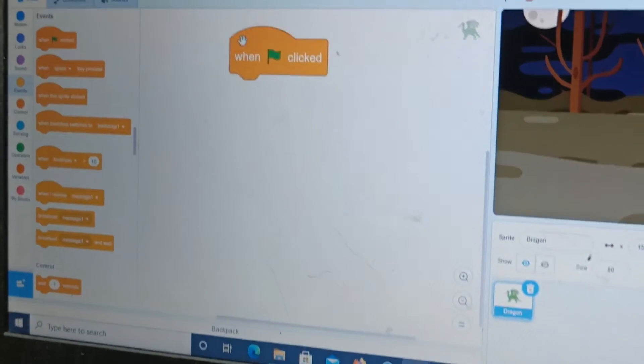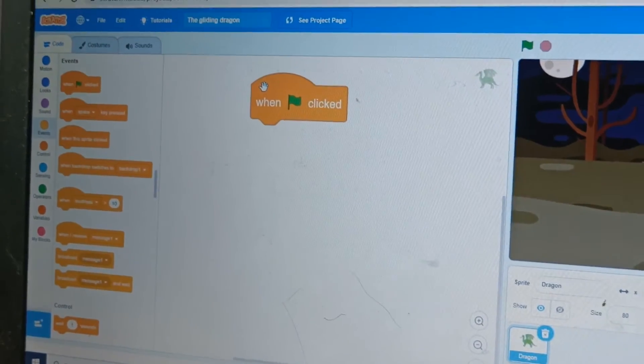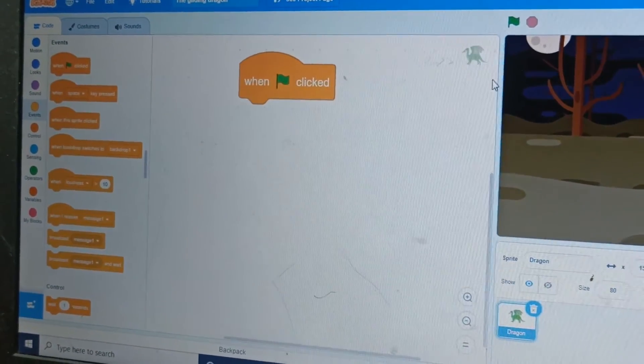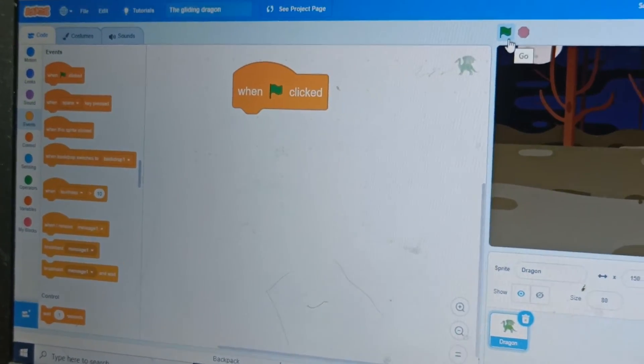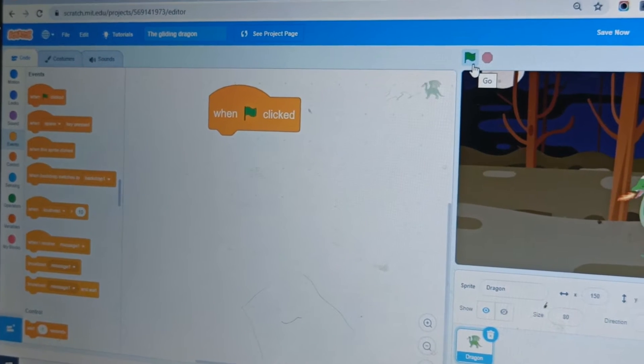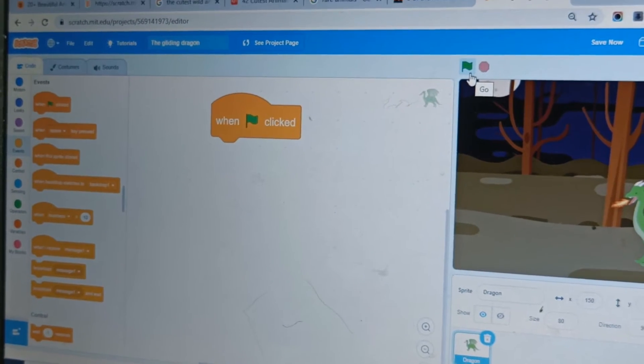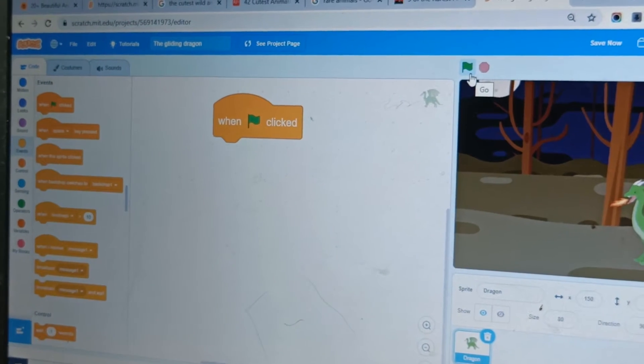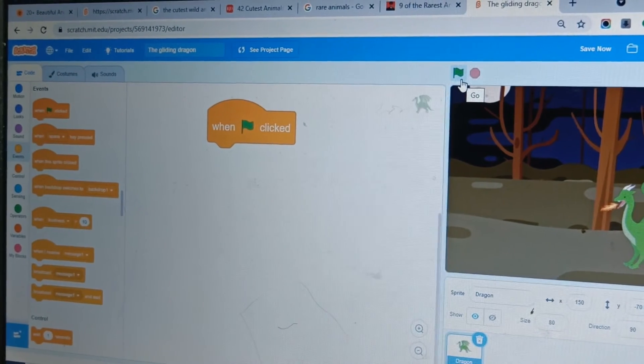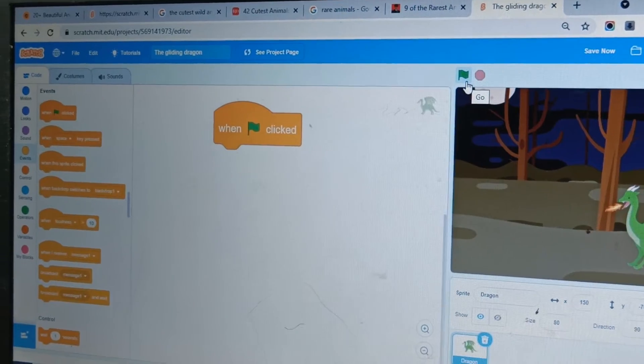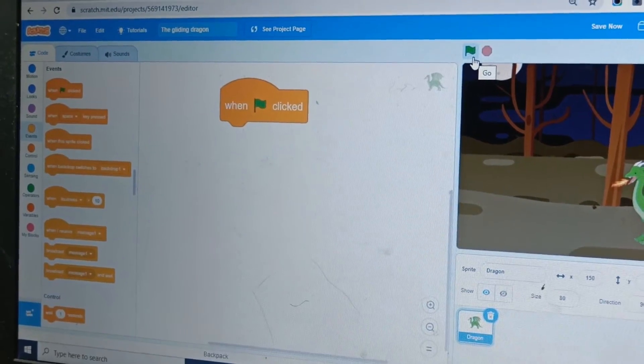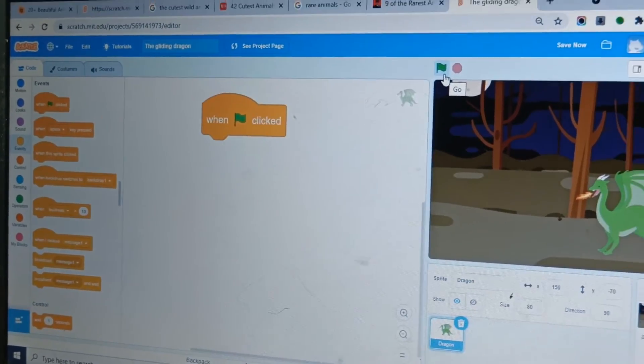Alright now let's code. We go to events and click on the first option when green flag clicked. So this means when we click this green flag, it will run the code only when you click the green flag.